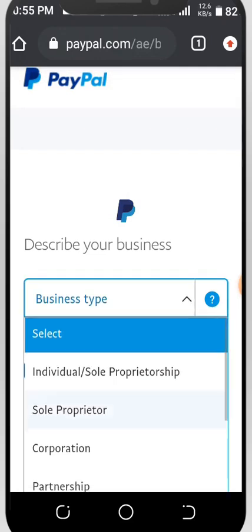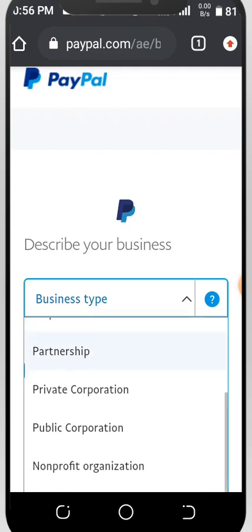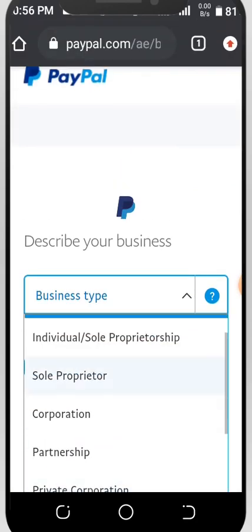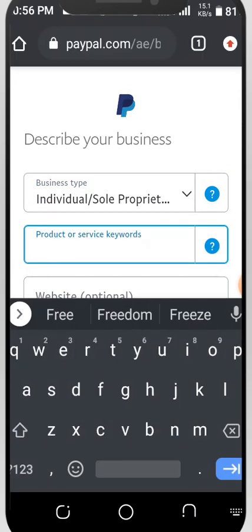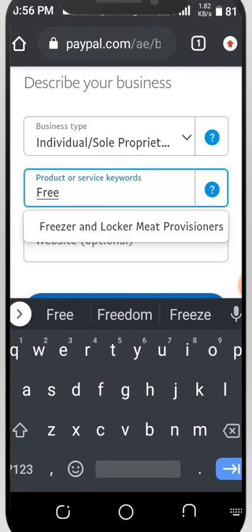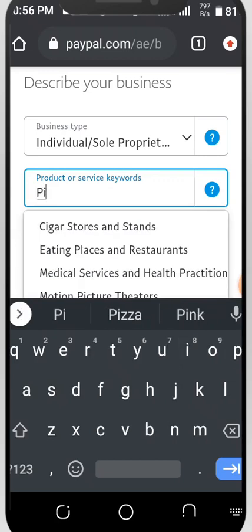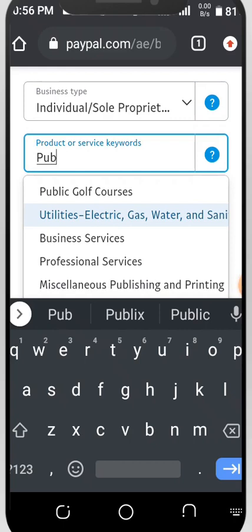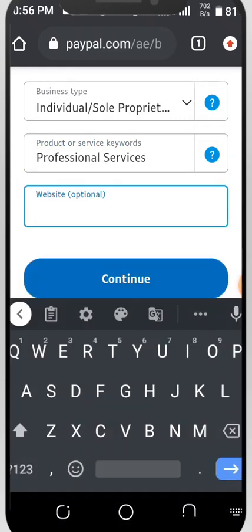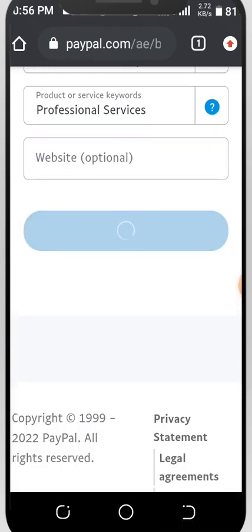To confirm your email, your business step will ask you to select the business type. We have individual, sole proprietorship, corporation, partnership, private corporation, and others. Let's go for individual/sole proprietorship. For the product or service keywords, let's choose 'Professional Service.' If you have a website, you can paste it here. If not, leave it blank and just click Continue.